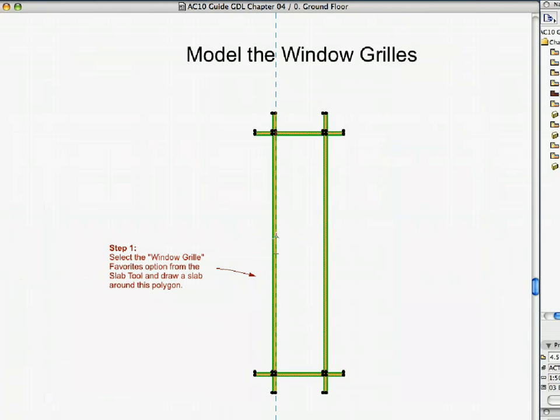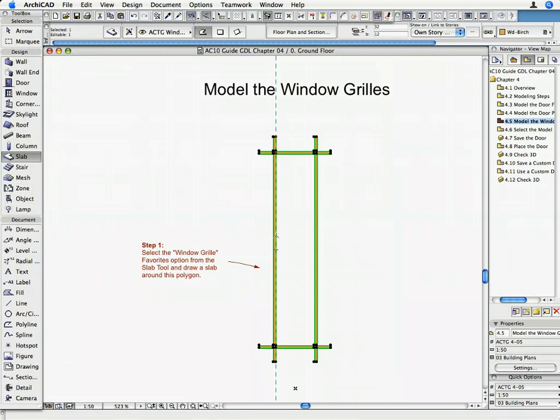Now we are finished with the door modeling, so let's save the GDL door object.